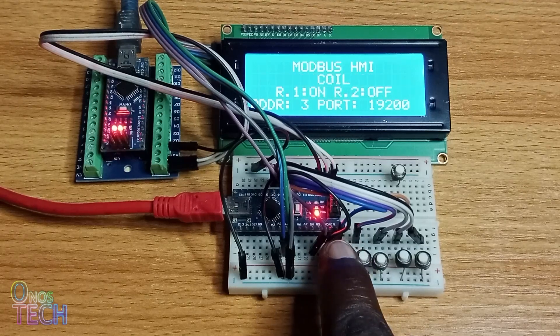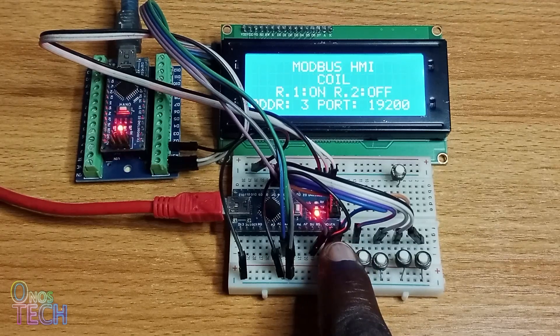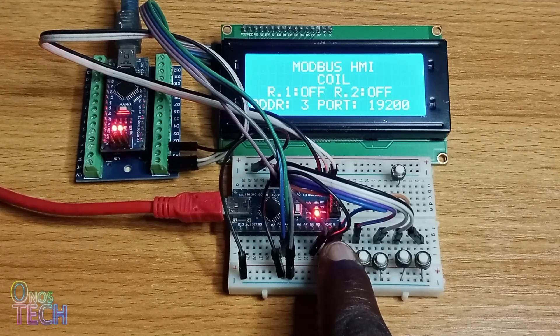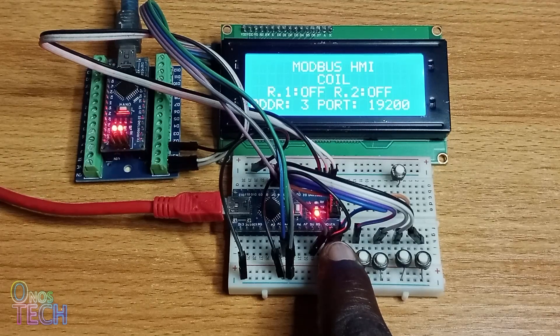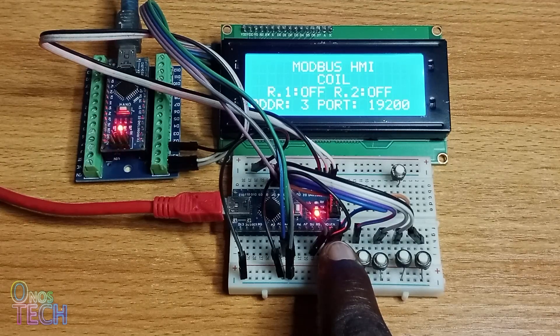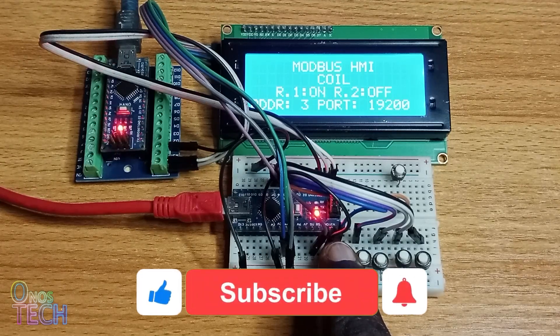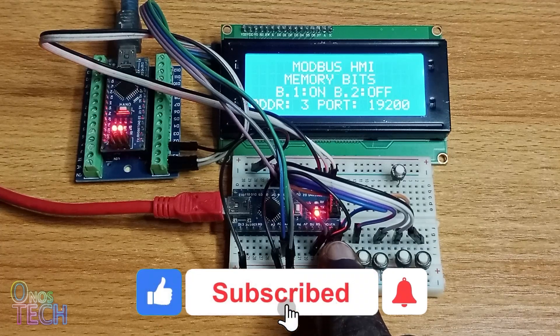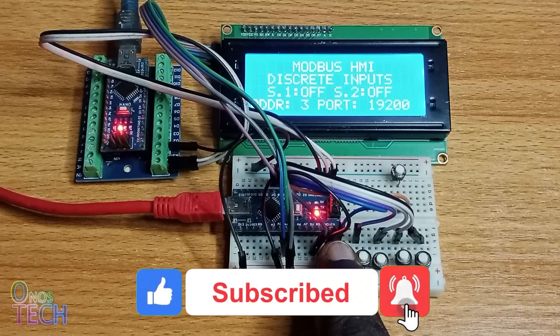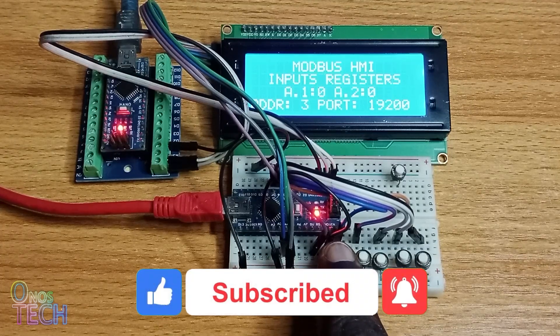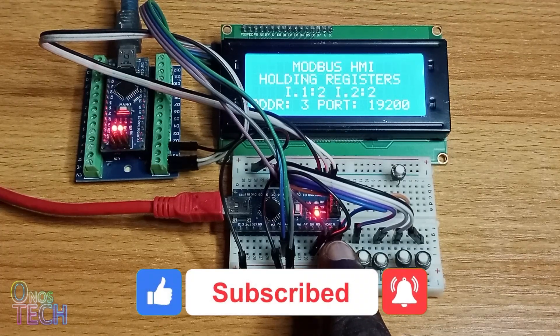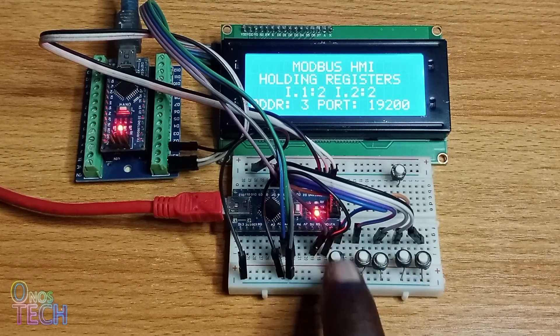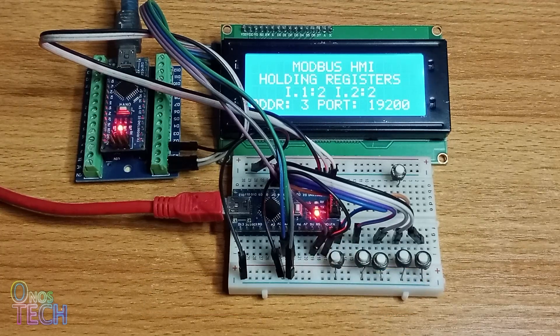There you go, with a fully functional OutC PLC modbus LCD HMI. Thanks for watching. If this video is helpful, click on the like button and share your thoughts in the comment section. Enjoy!